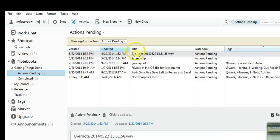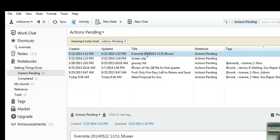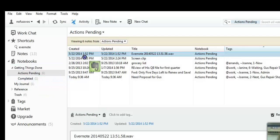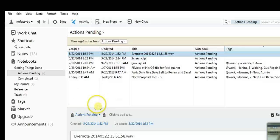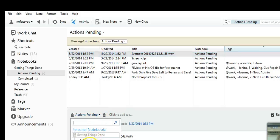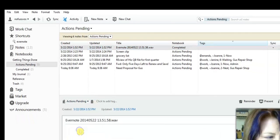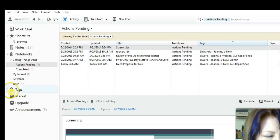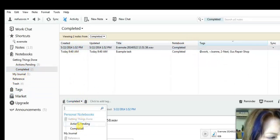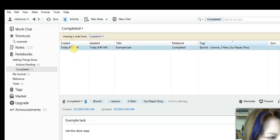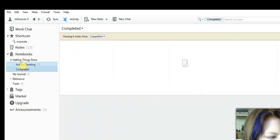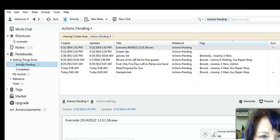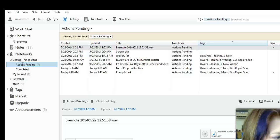So what happens is everything's in actions pending, and when you're done with that task, there's no little checkbox or anything, but you just take that task and you drag it into the completed folder. Another way to be able to mark something completed is from the notebook choice down arrow, you just open it up and you just choose the completed folder, and it removes it from the actions pending. So it's real easy to be able to move things to and from the different folders inside of your GTD notebook stack.